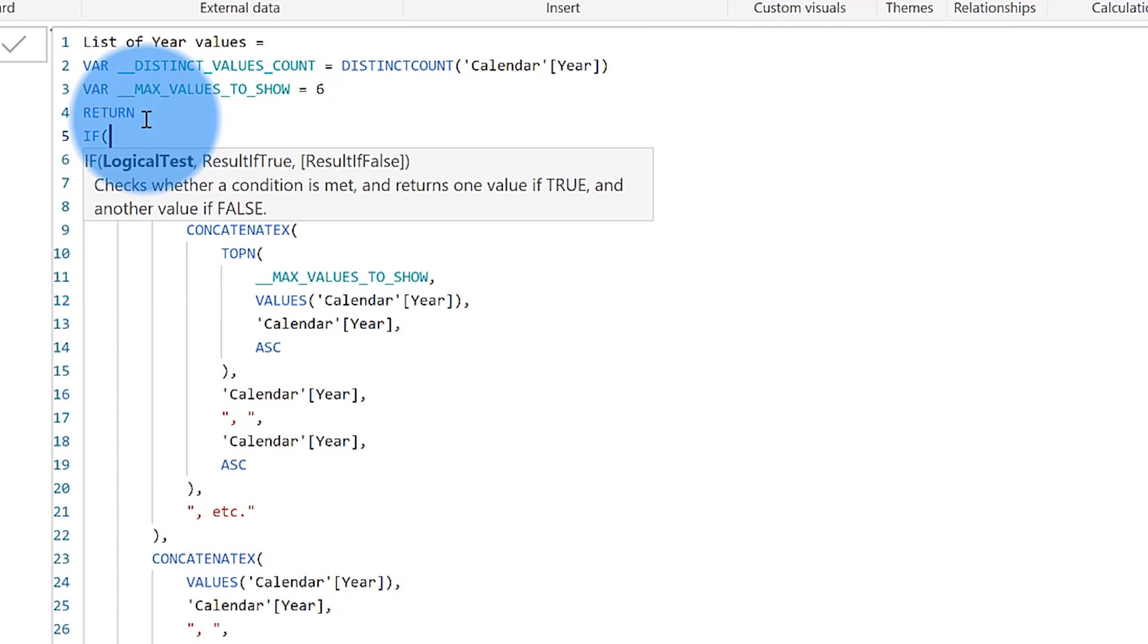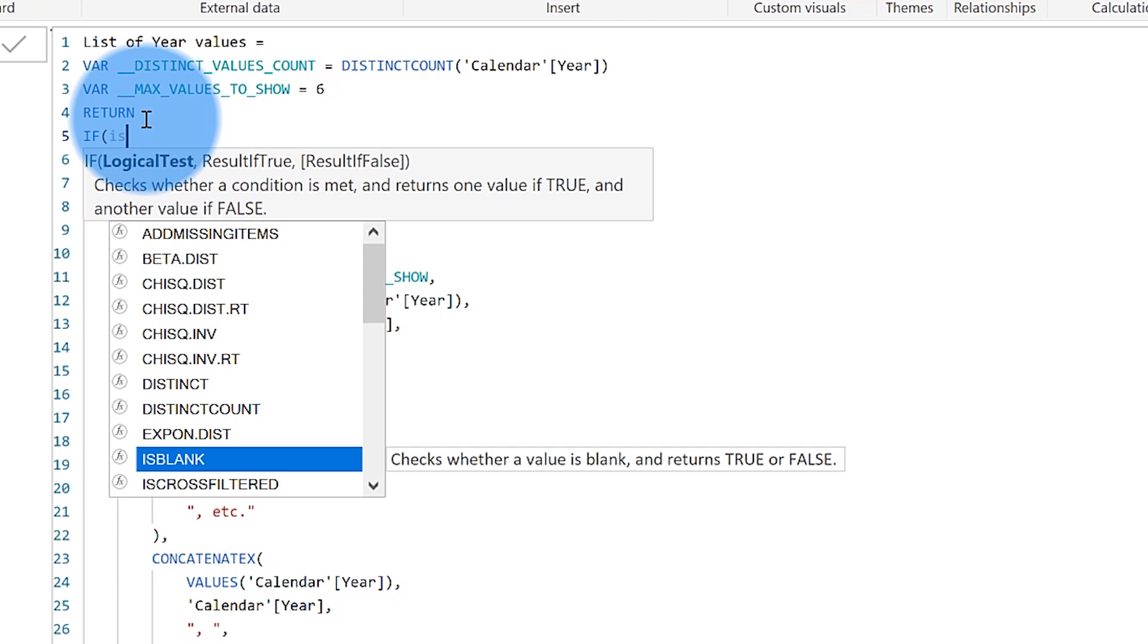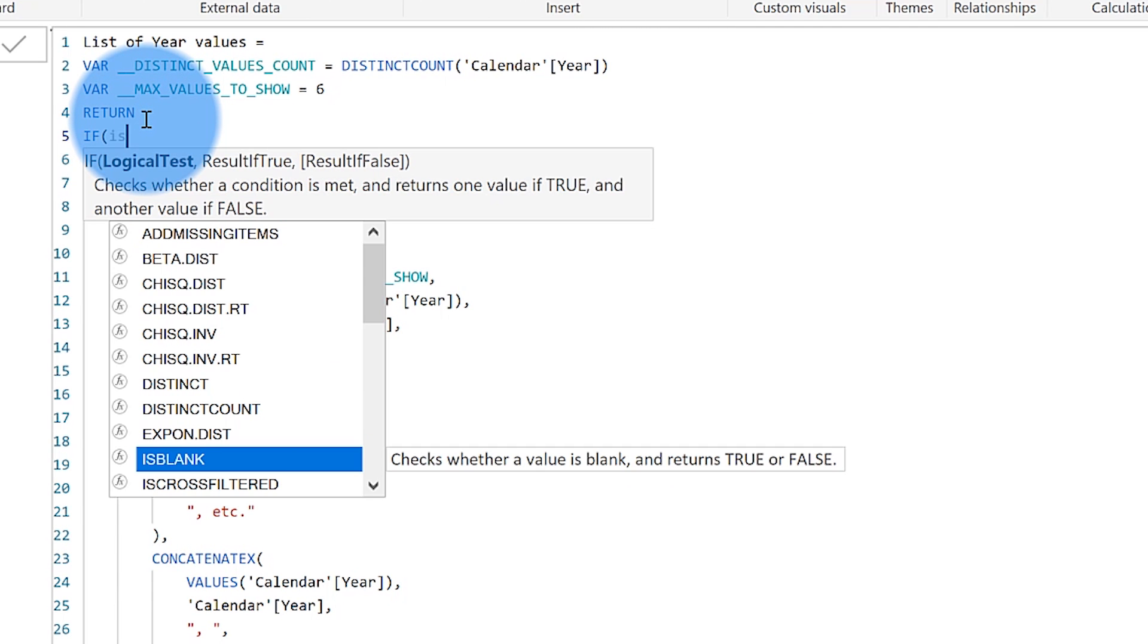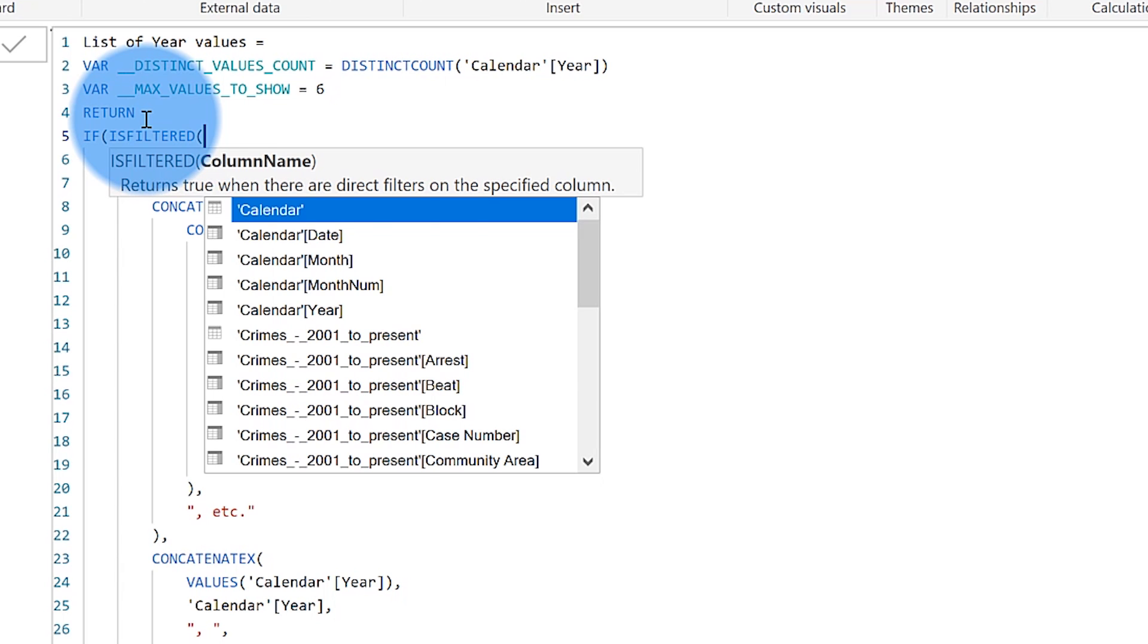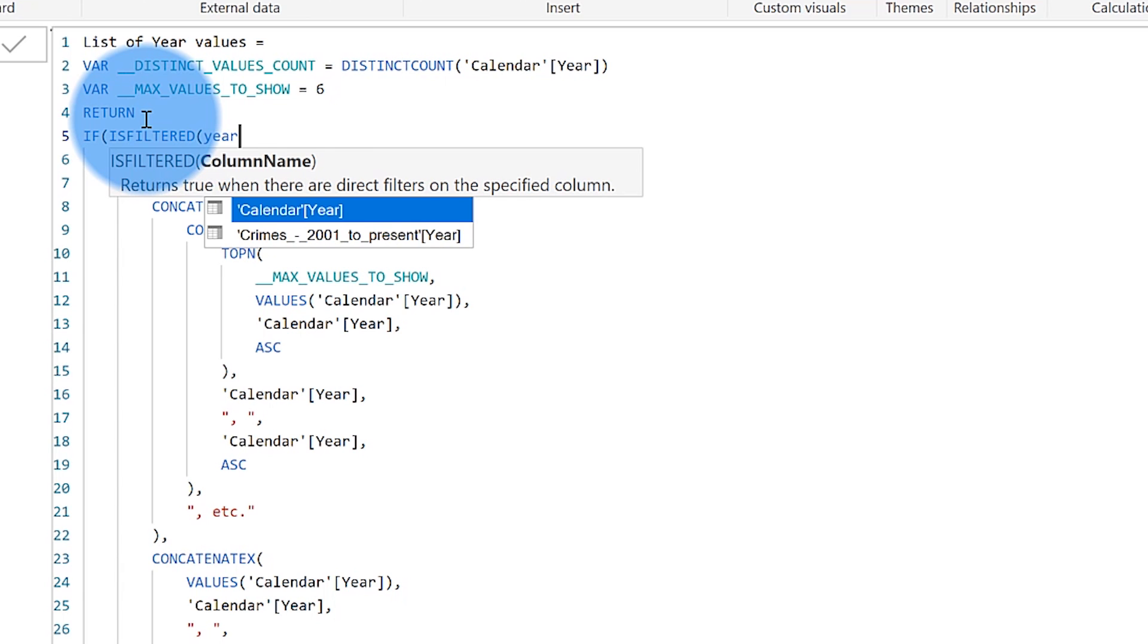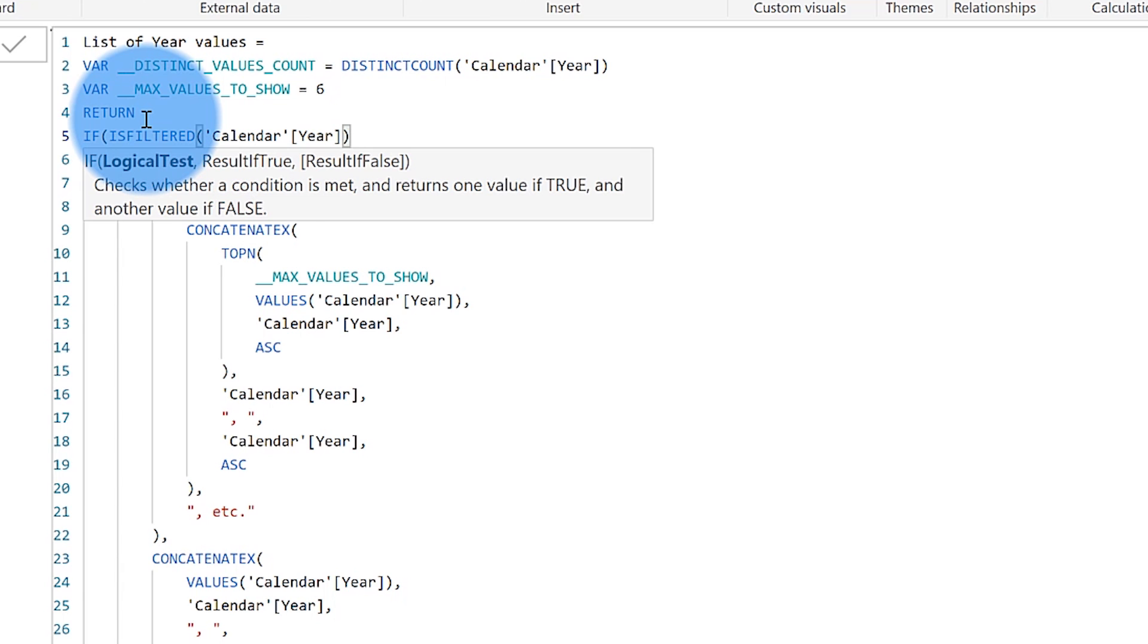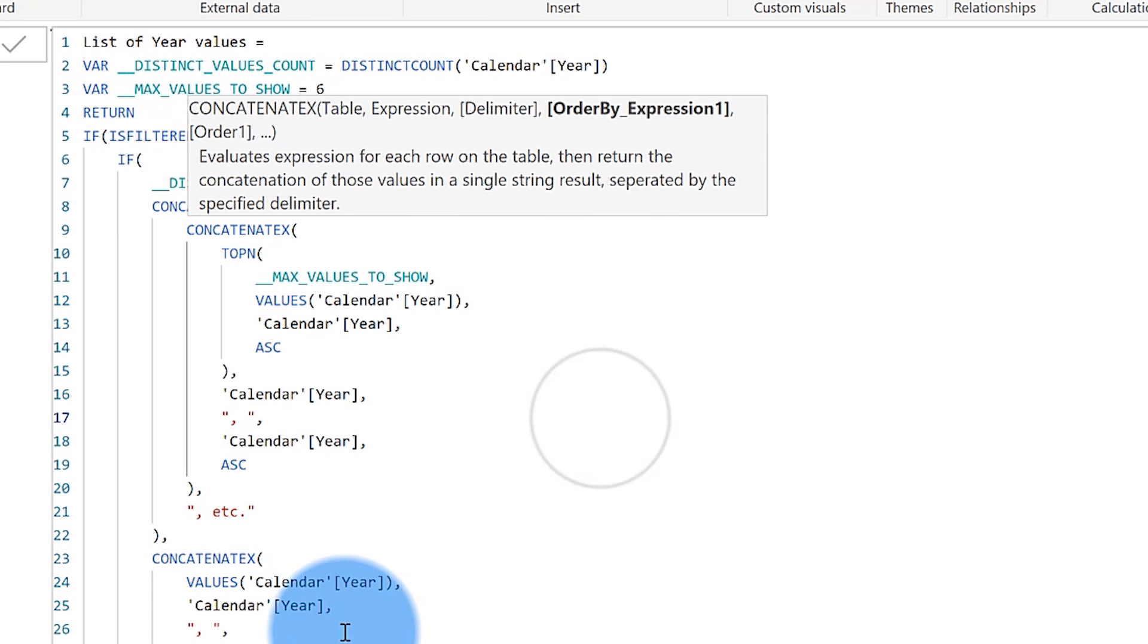I'm going to say, if is filtered and I'm going to look at that year. There's the year, close this off. If it is filtered, run the whole measure.